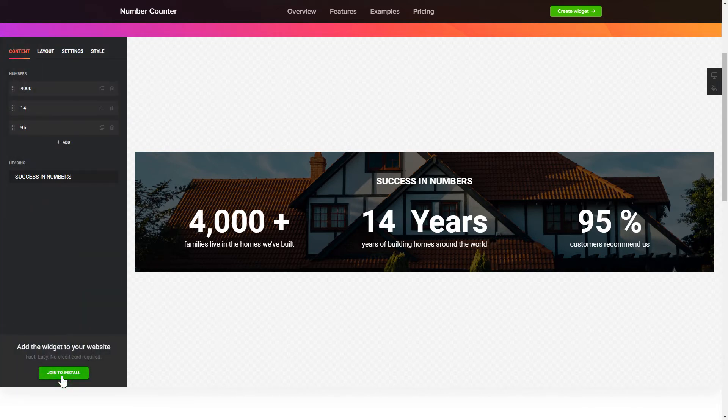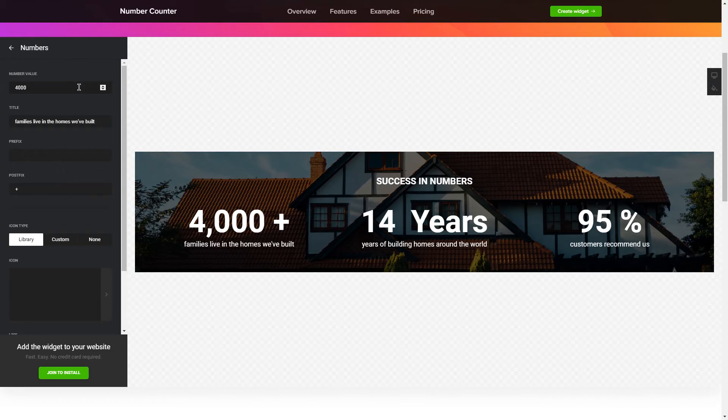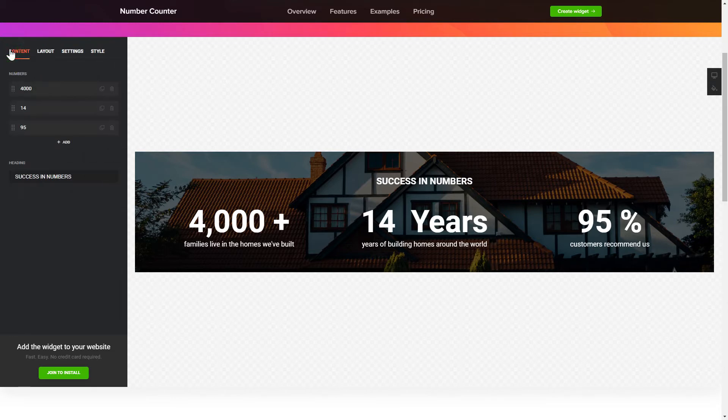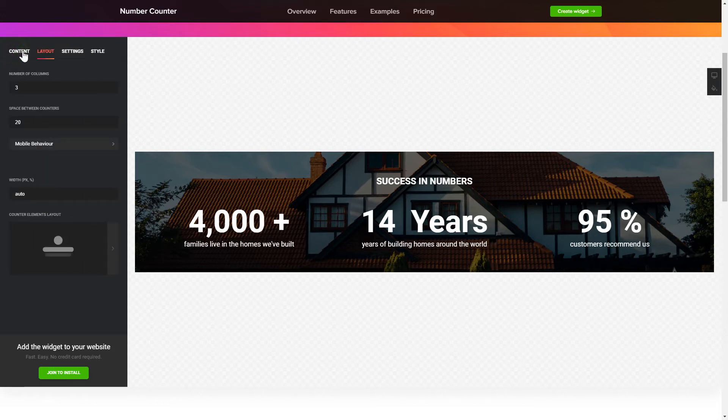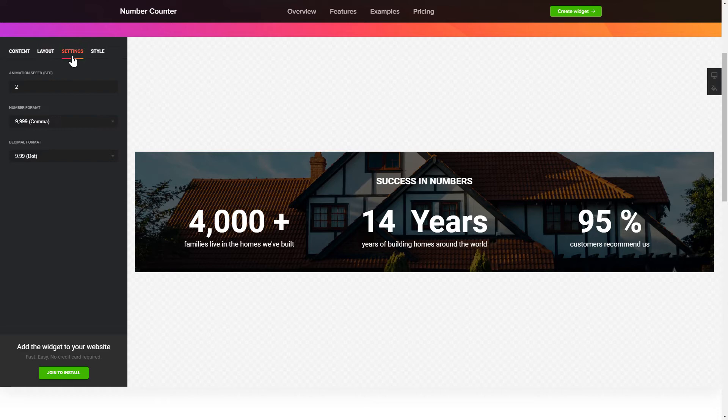To create your counter, add and customize the fields you need on the Content tab. Adjust the elements, arrangement and behavior on the Layout tab. The Settings and Style tabs are where you can change your widget design, colors, animation speed and font size.